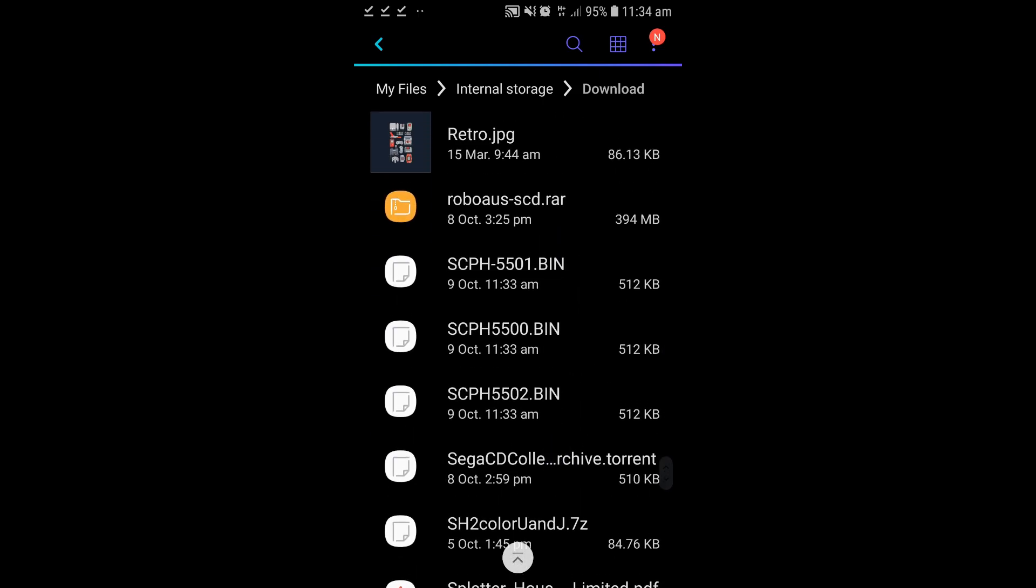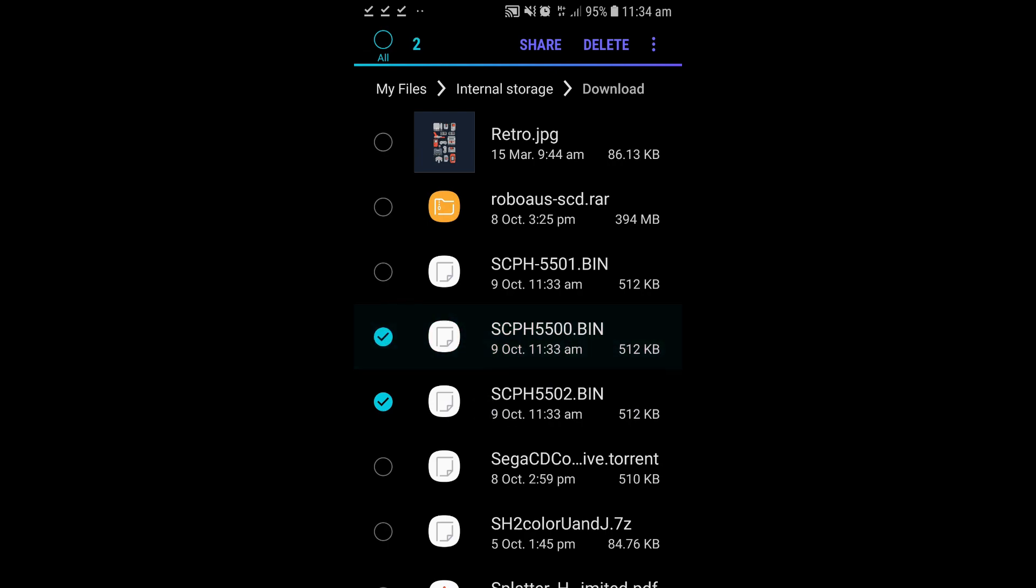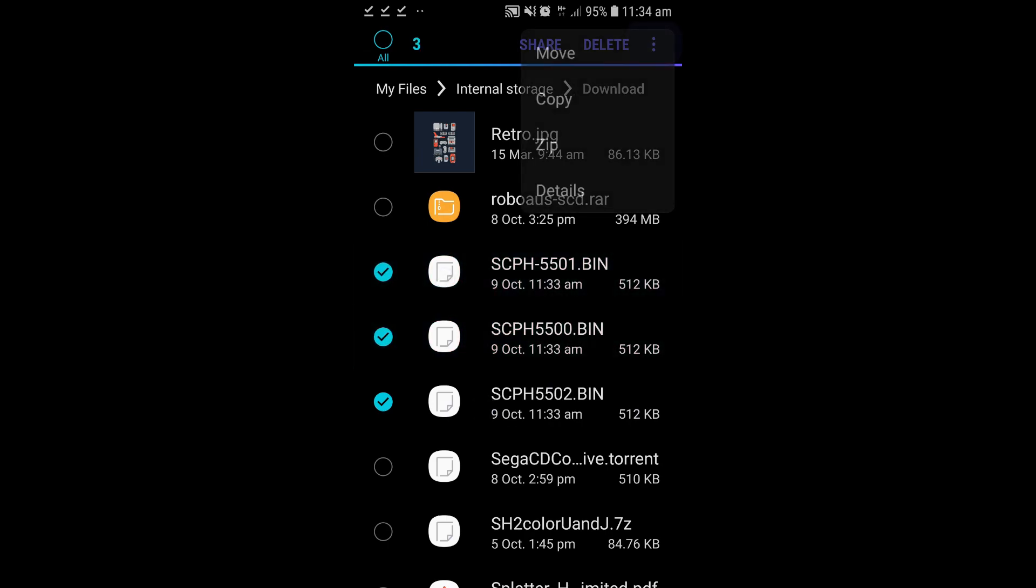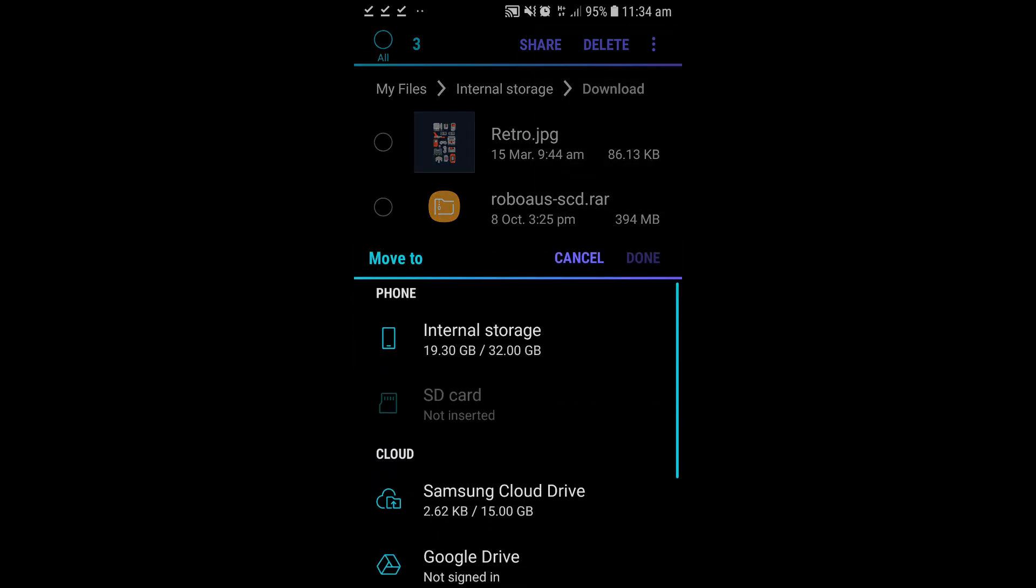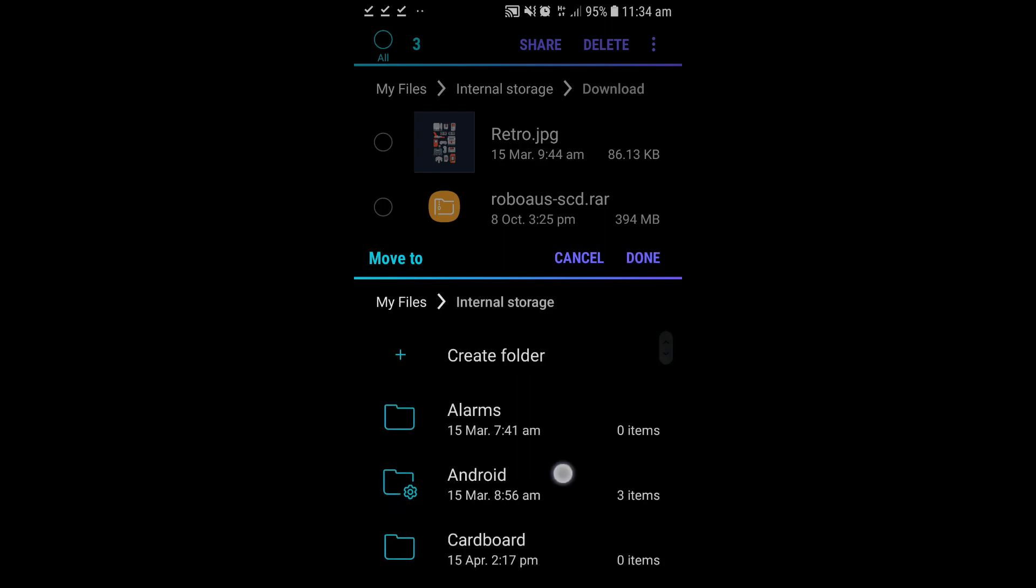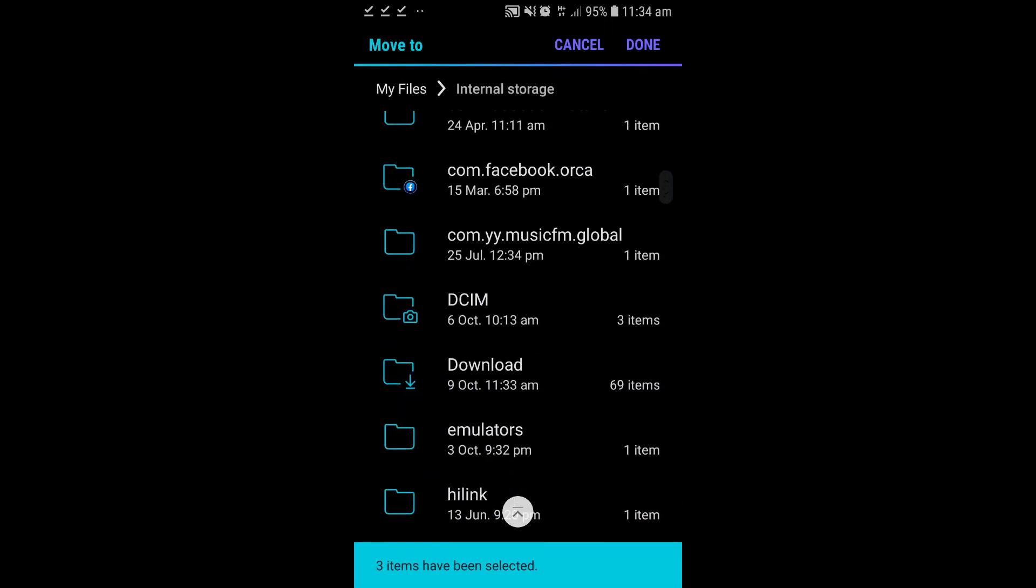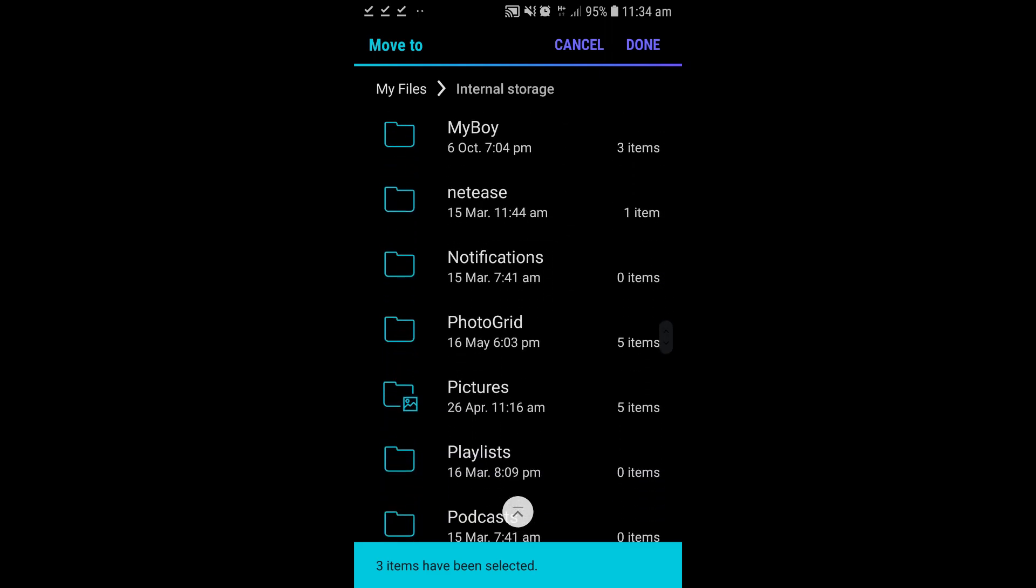Find your BIOS files, select all of them, hit the dots in the corner, move them. Now you want to move them to where your RetroArch is installed.